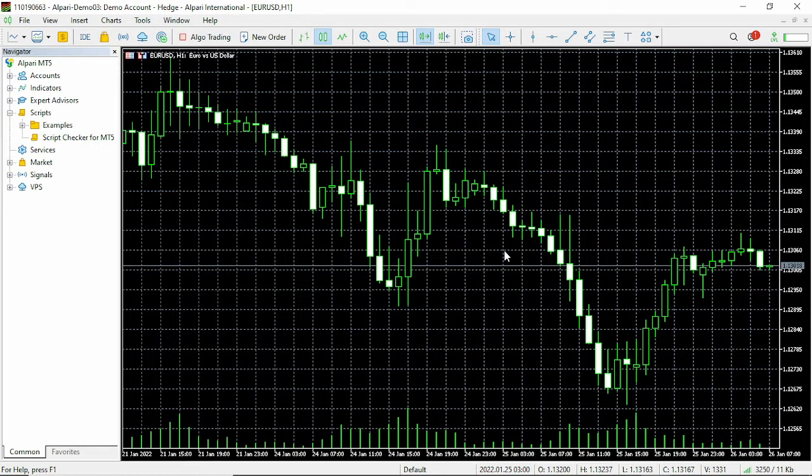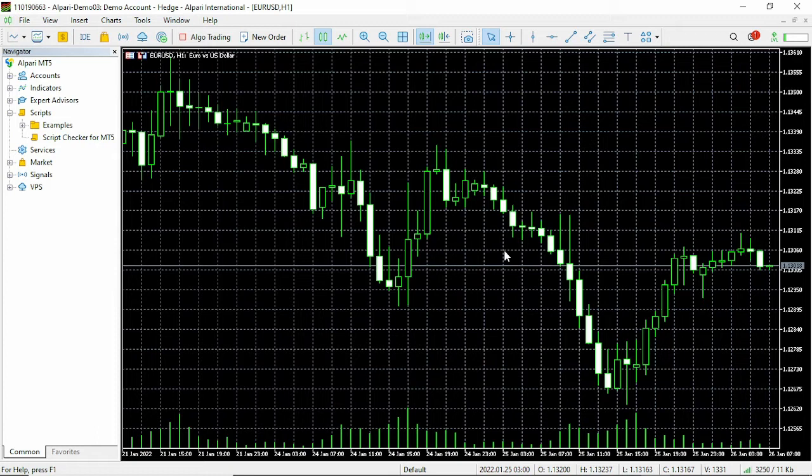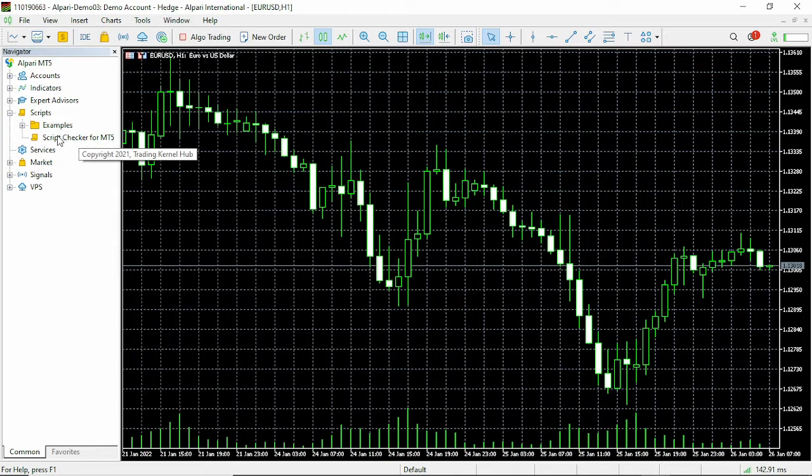In this video I'm going to be showing you how to quickly check your spread before entering a trade. On your MT5 folder, once you install the script, all you just need to do is navigate to this function where you see your script checker for MT5. All you just need to do is drag that to the screen.